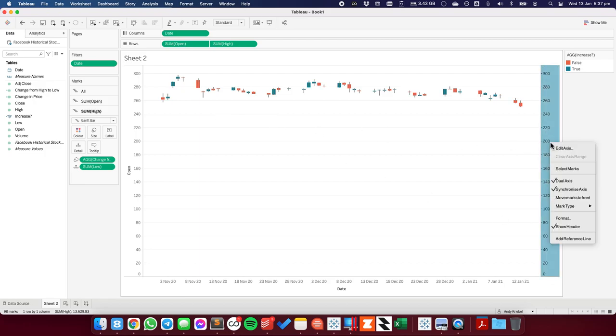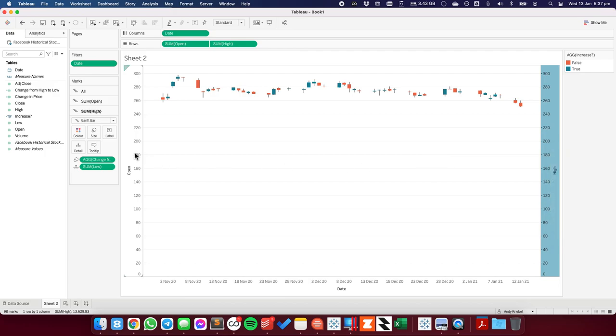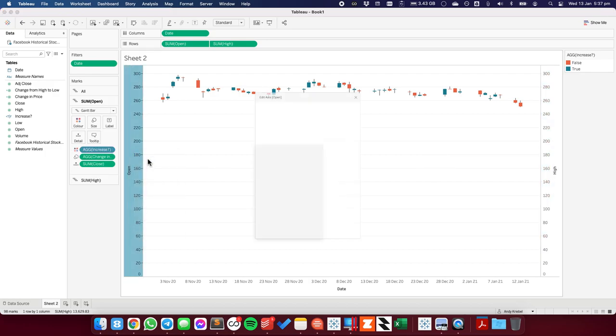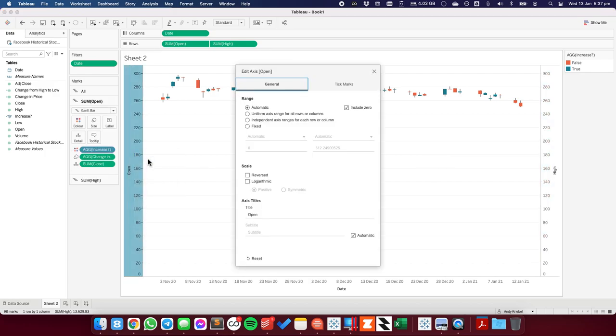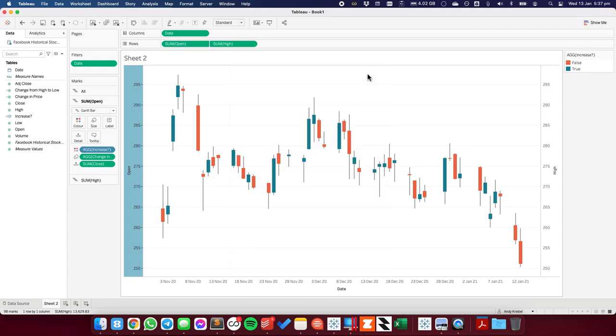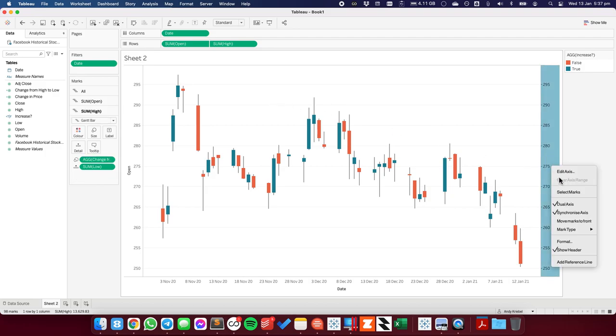Now again, what I want to do is I want to edit one of the axes, it doesn't matter which axis. I'm going to edit an axis and I'm going to uncheck include zero so that we can zoom in on the data a bit closer. From here, it's a bit of formatting. I'm going to hide the axis on the right-hand side.